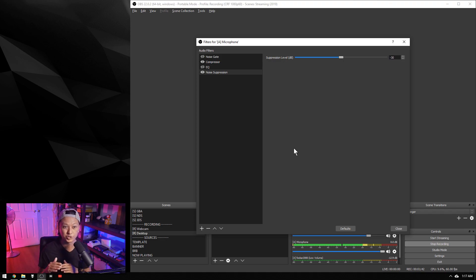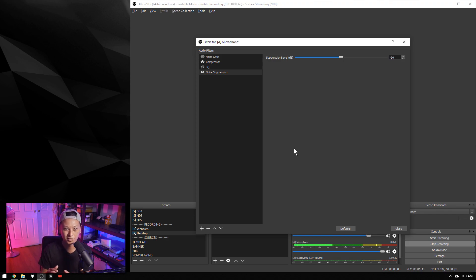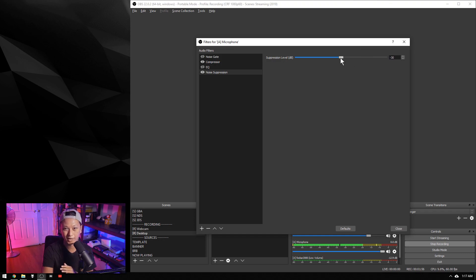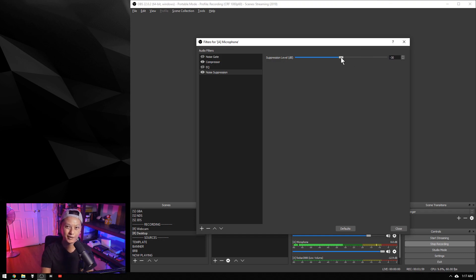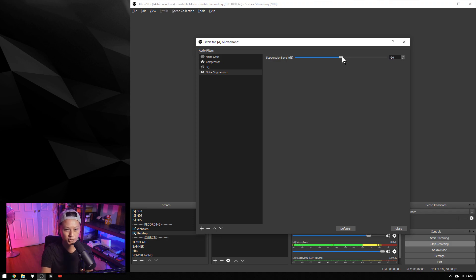You should notice an immediate difference, but you'll also notice that the noise suppression filter degrades the quality of your voice significantly. So don't leave it on the default, which is -30 decibels. Raise it up to maybe around -10 decibels at most—anything more than that and you're just ruining the quality of your microphone.